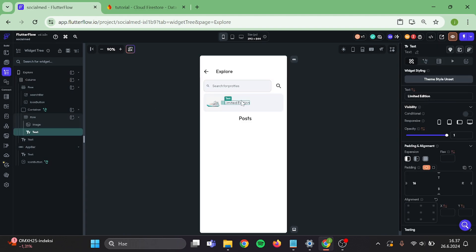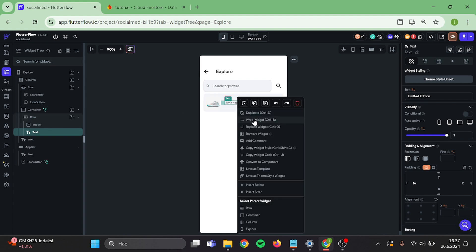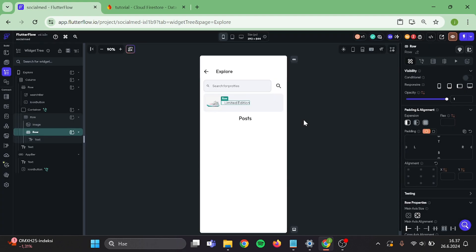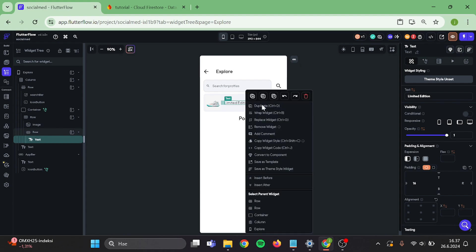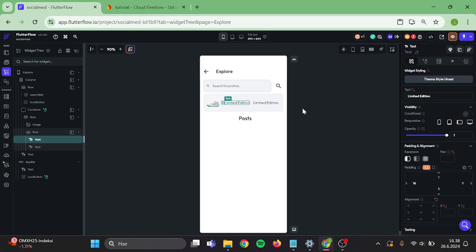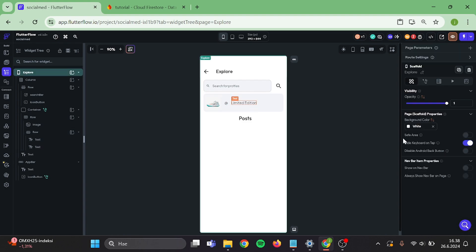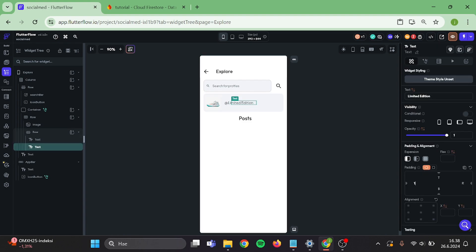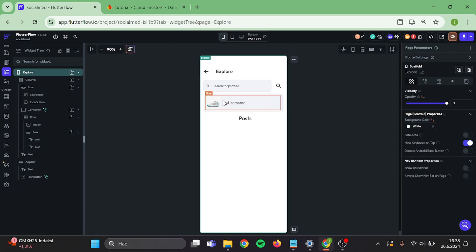Now click on this text. Wrap it inside of a row. Then click on the text and make a duplicate of it. Switch this to username symbol. Remove padding on this one because our usernames will appear in here. And this image can stay in here.